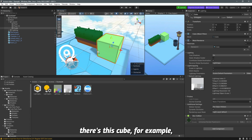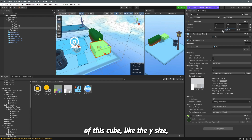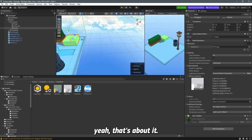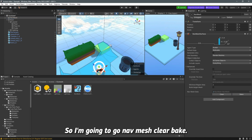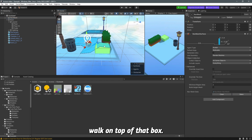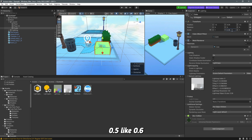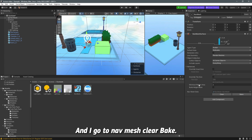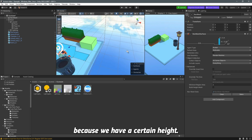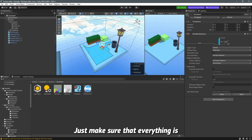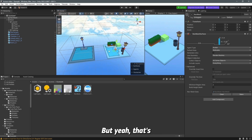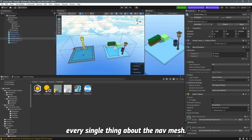There are more advanced settings I'll show briefly. Take this cube — if we change its Y size to about 0.4 and move it down slightly, then bake the nav mesh again, the player can now walk on top of that box. The nav mesh has a certain height threshold, around 0.5. If the object goes above 0.5, like 0.6, and you rebake, the nav mesh cuts around it. Be careful when placing objects — make sure everything is baked correctly so players can't walk through objects.